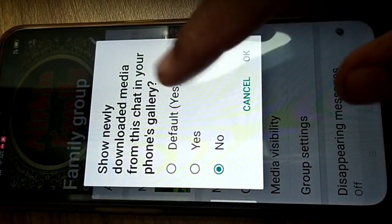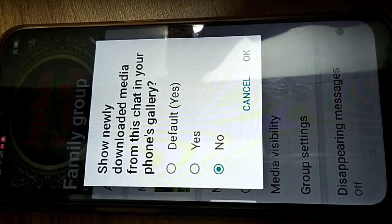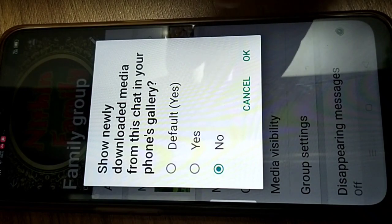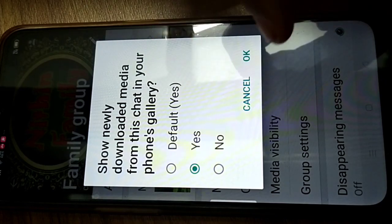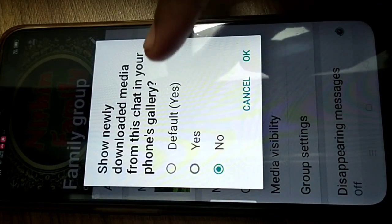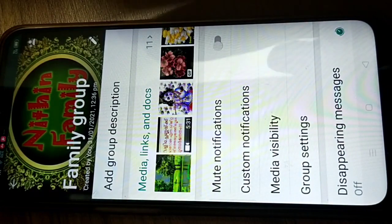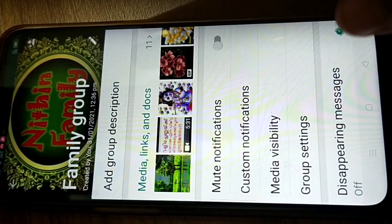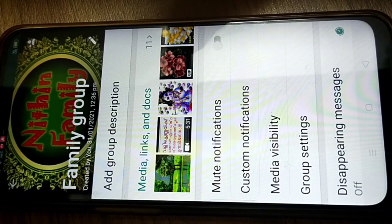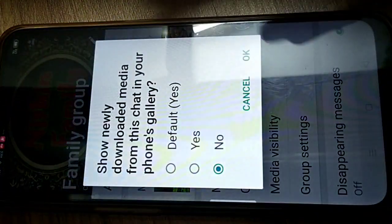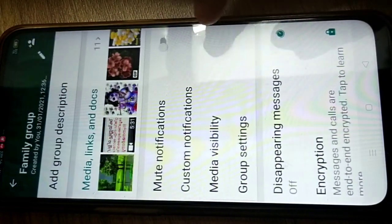It shows 'newly downloaded media from this chat in your phone gallery.' The default setting is yes, so everything — images, PDFs, whatever is sent in this group — will automatically download to your phone gallery. This causes problems like the gallery filling up and sometimes not being able to open WhatsApp. So change it to 'No' and tap OK.